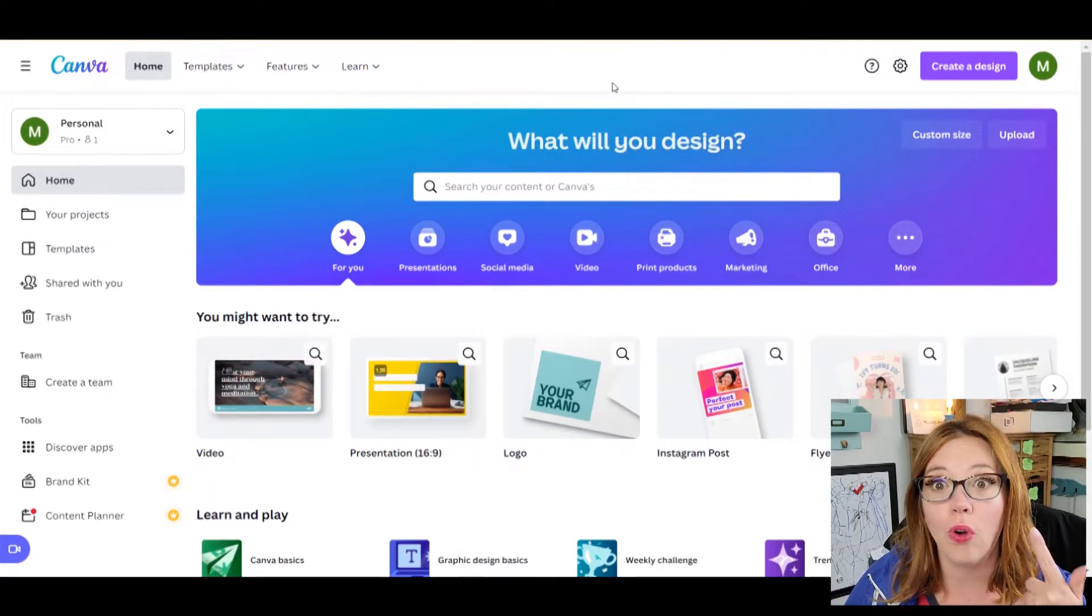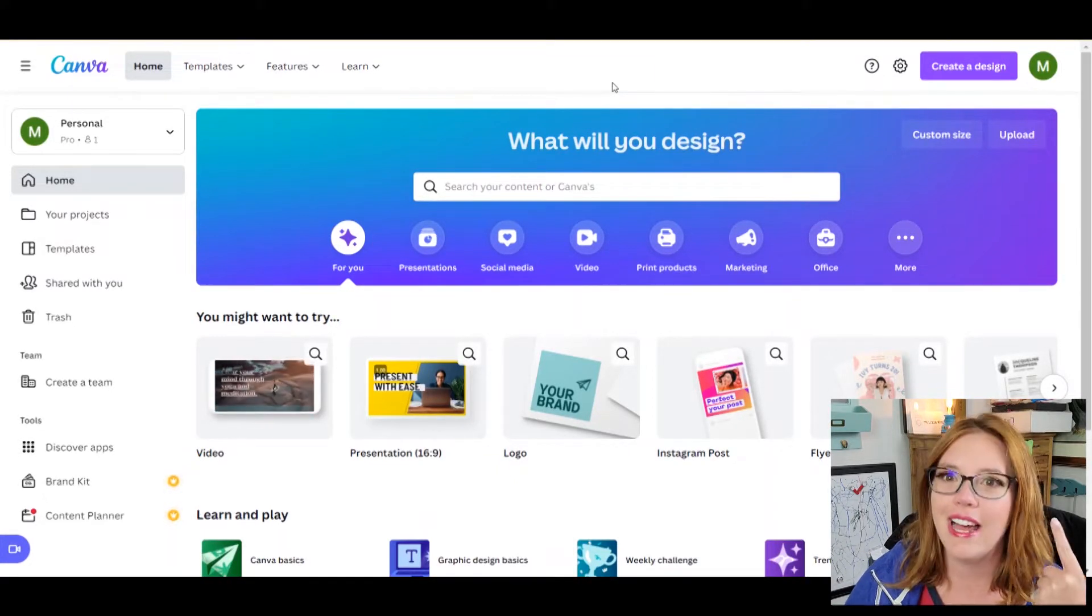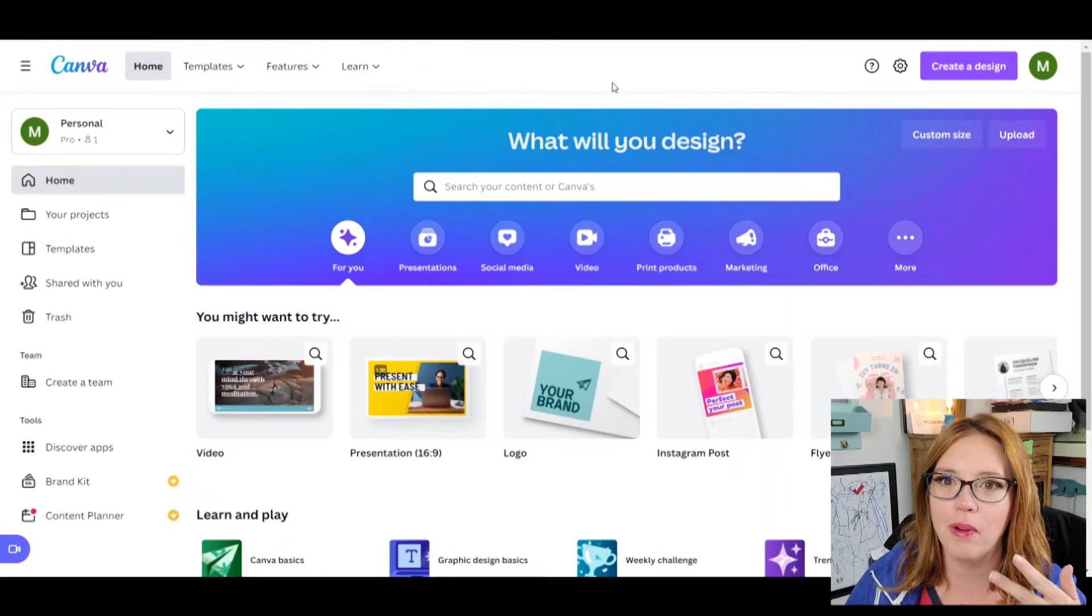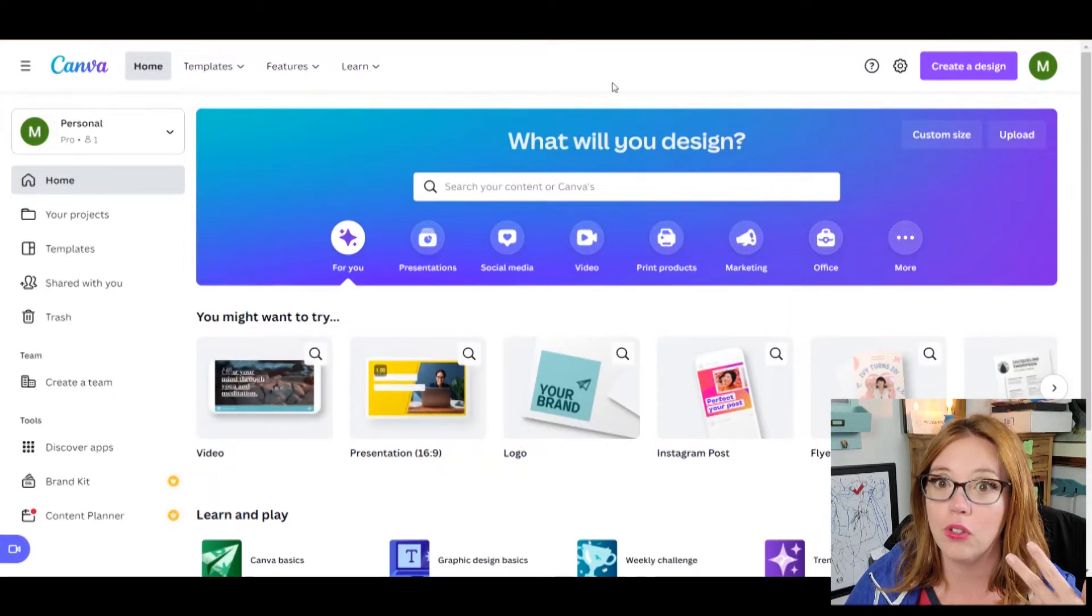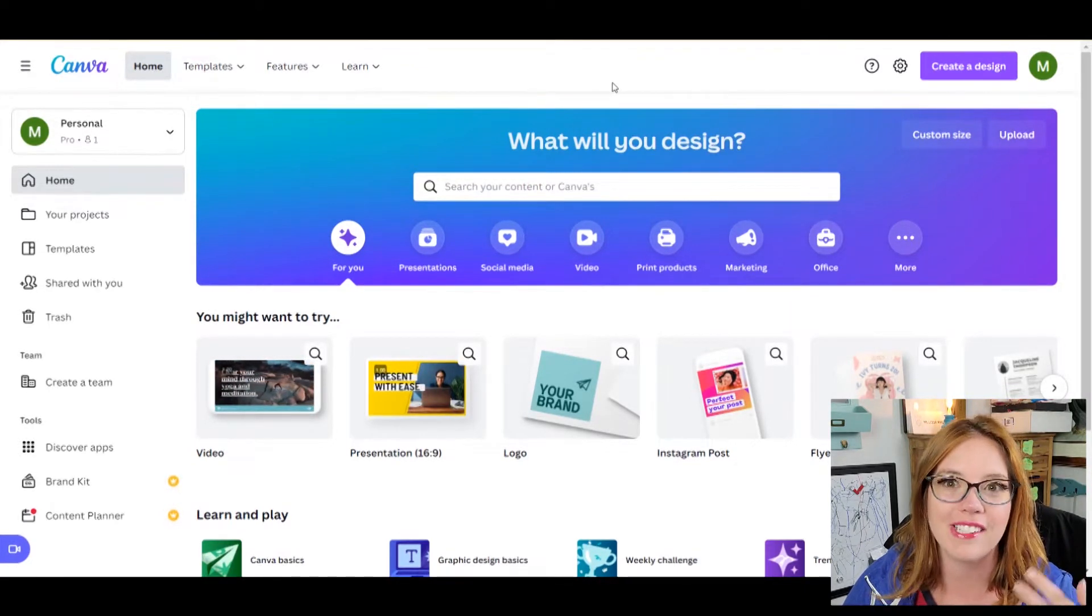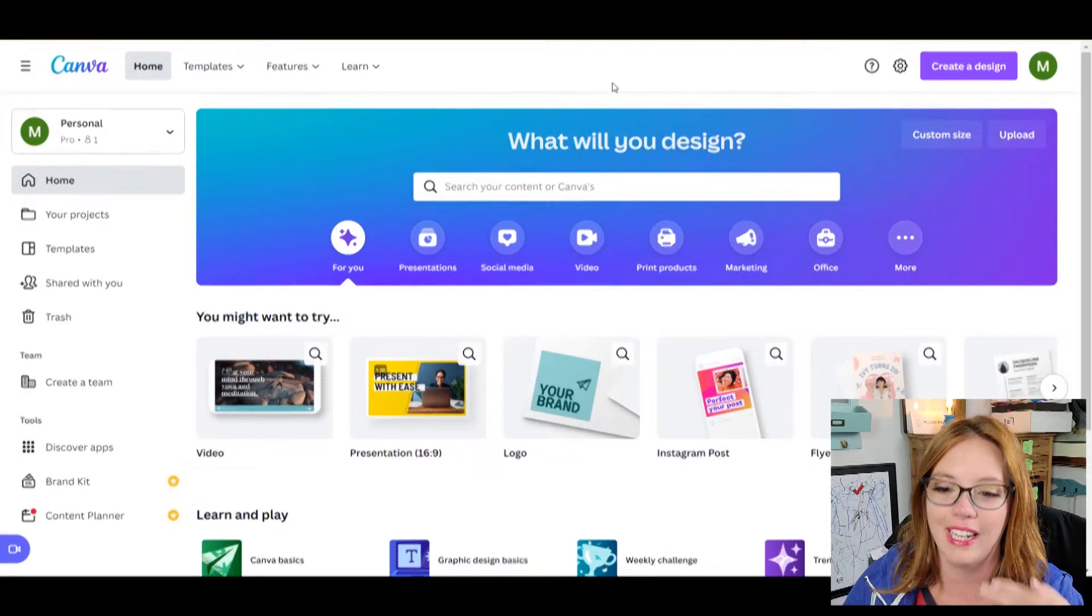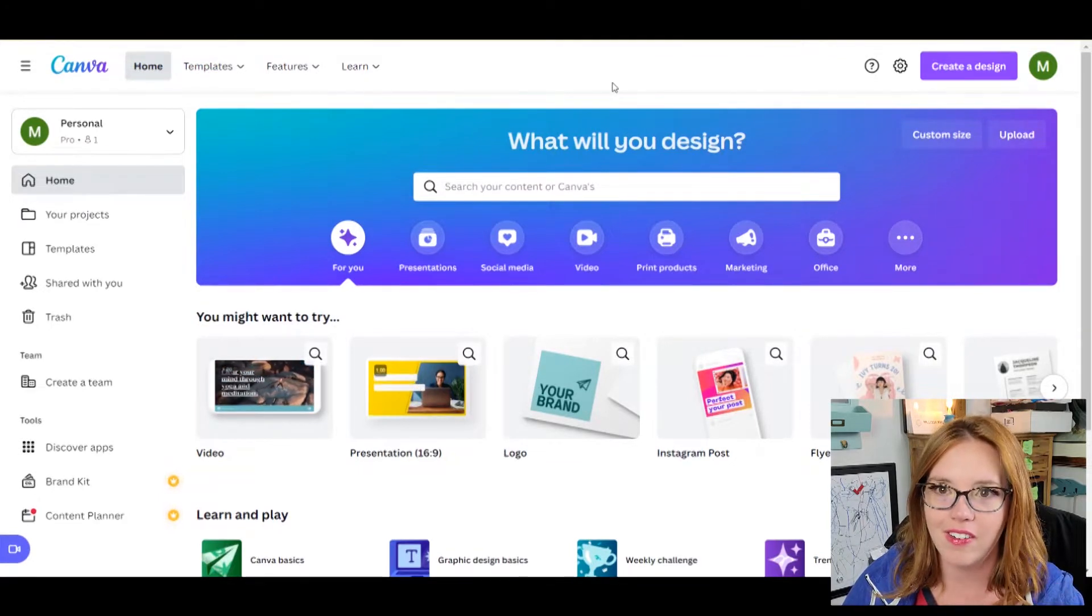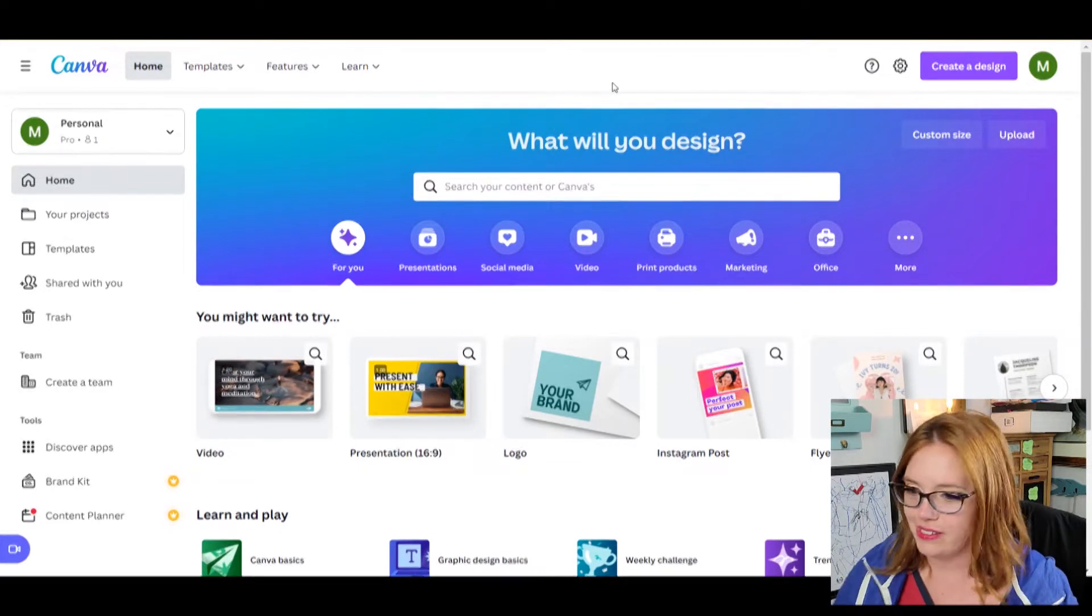Second thing we're going to need is Google Docs. And the third thing we're going to need, obviously, is a Google profile or a Gmail address because that's what I'm setting this up to work in. All right, you ready? Let's do it.